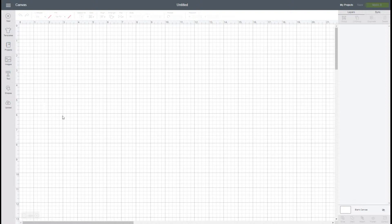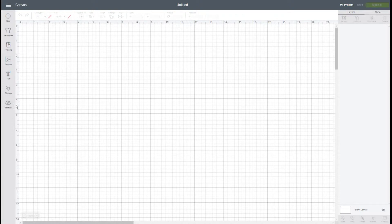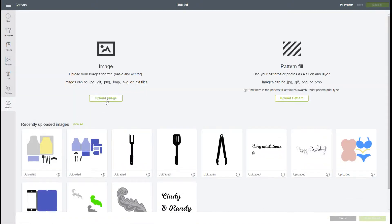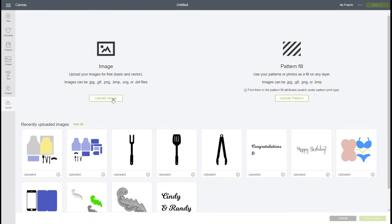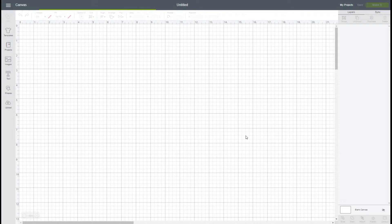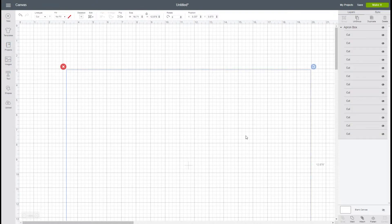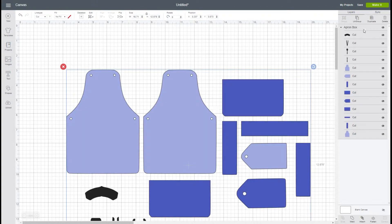This is an SVG file, so we are going to go to upload. Normally you would upload the image, but I do have it already uploaded, so I'm just going to go ahead and insert it on my canvas.